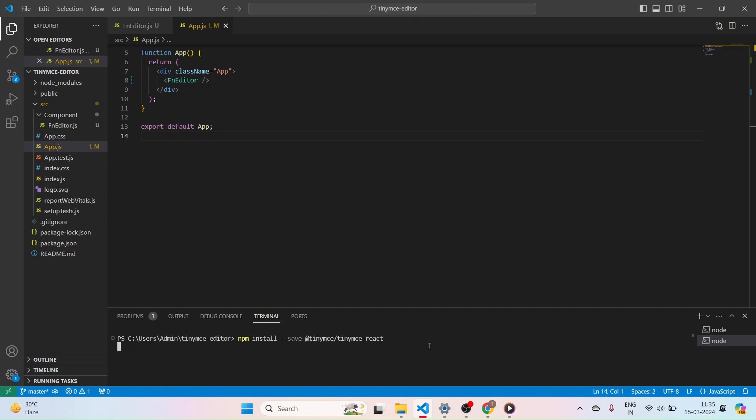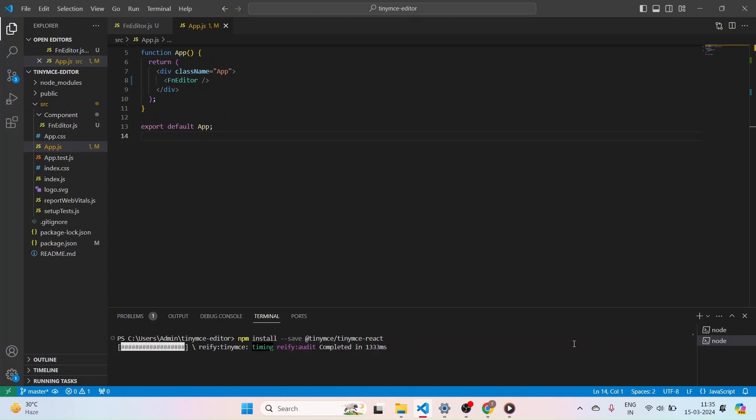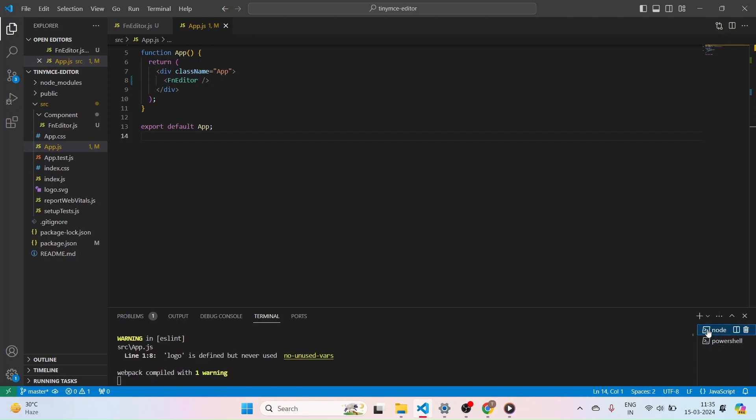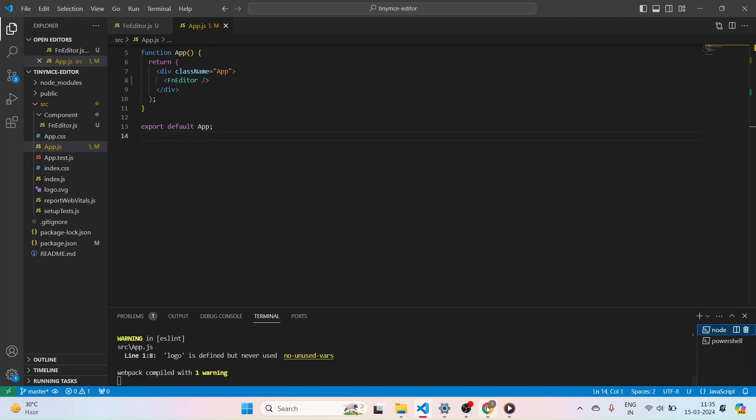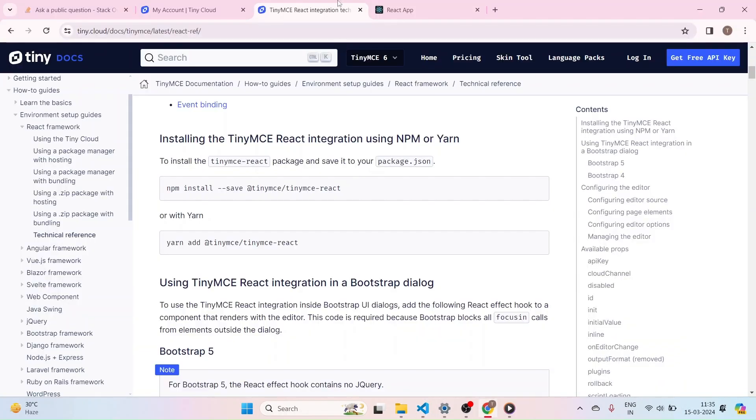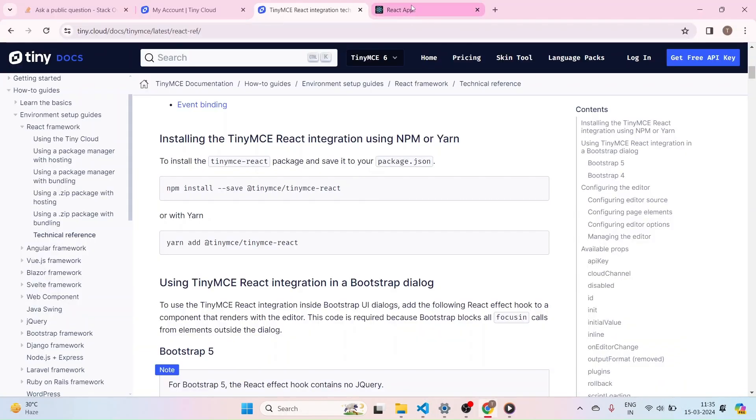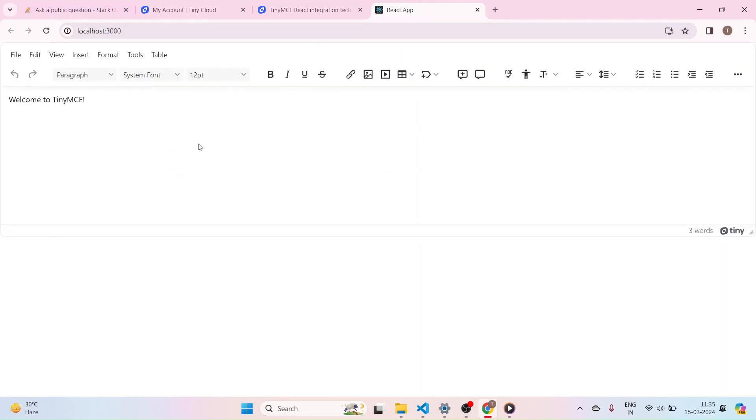It will take some time to actually import the TinyMCE editor. And we can now open our React project. I am refreshing that. Okay, finally we got the editor page. That's nice, that's good work.